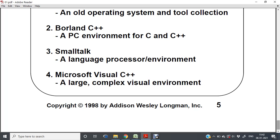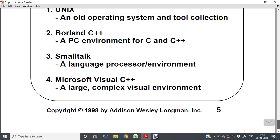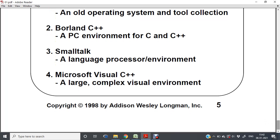Today we went through different programming language principles, the evaluation criteria for programming languages, how to decide if a language is good or bad, different types of programming domains, trade-offs between the evaluation criteria, and different programming environments. These are the takeaways of today's session. In the next class, let us discuss the next topic. Any queries you can post to me. Thank you.